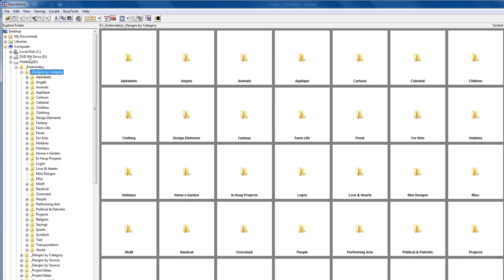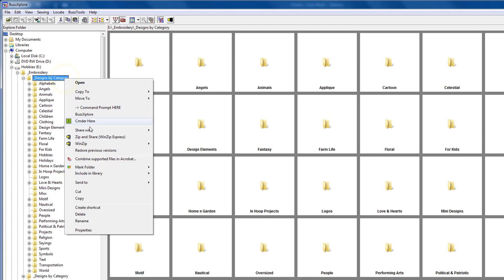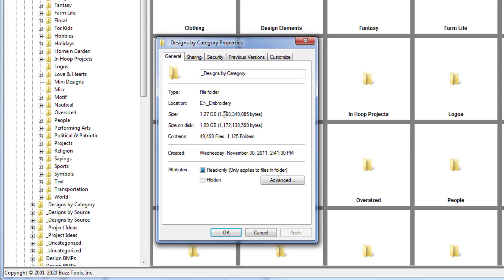If you want to know the exact amount of space you'll need on the flash drive, use the folder pane in BuzzExplorer to navigate to the folder you want to copy and using the right mouse button click on it. From the pop-up context menu, choose properties and make a note of the size. This is the minimum amount of space you'll need on the flash drive to make a copy.